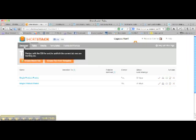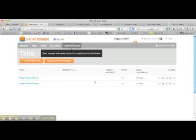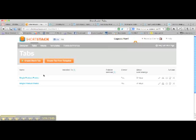And now what it's going to allow me to do next is actually create tabs here inside ShortStack. And inside ShortStack, after I create the tab, it's going to create all the HTML for me and all that kind of stuff.